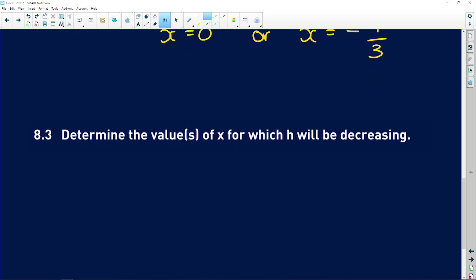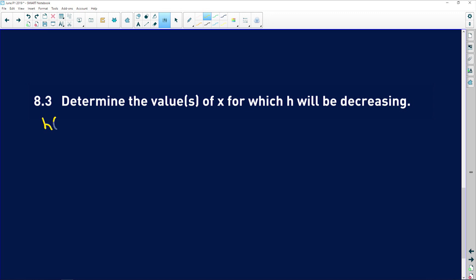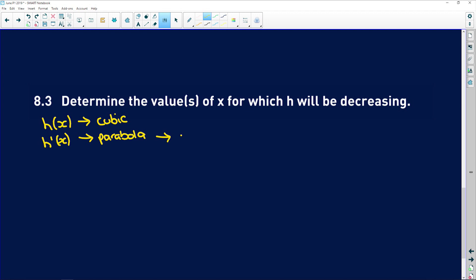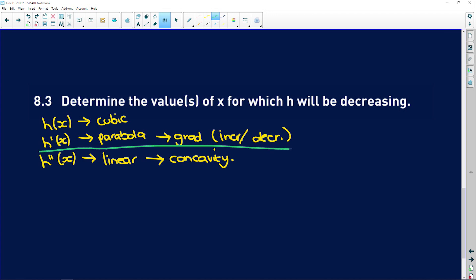Now it says determine the values of x for which h will be decreasing. With cubic functions: h of x is the original cubic; h prime of x is going to be a parabola and gives us the gradient — where it's increasing or decreasing. When h prime of x is less than zero, the gradient is negative, so the function is decreasing. So we need h prime of x less than zero. h prime of x, which we found, is negative 6x squared minus 14x.